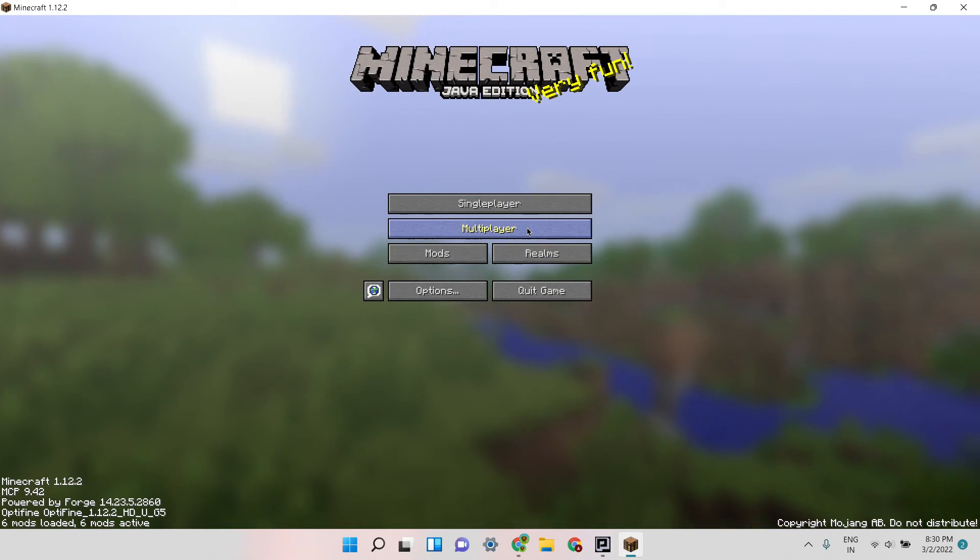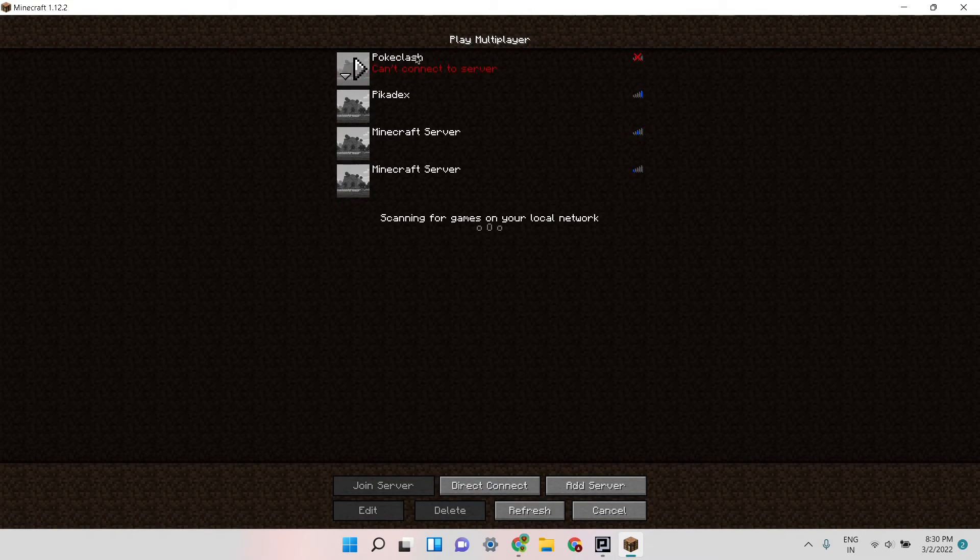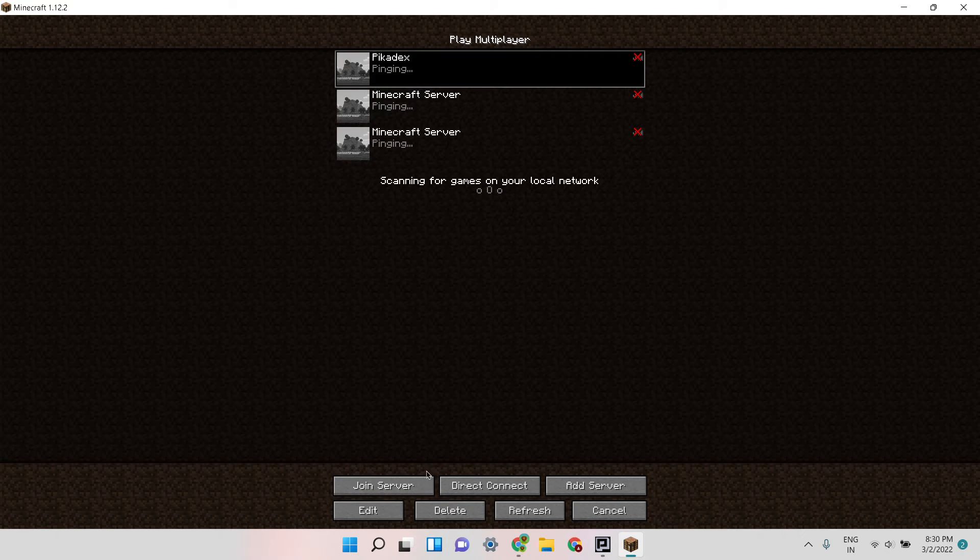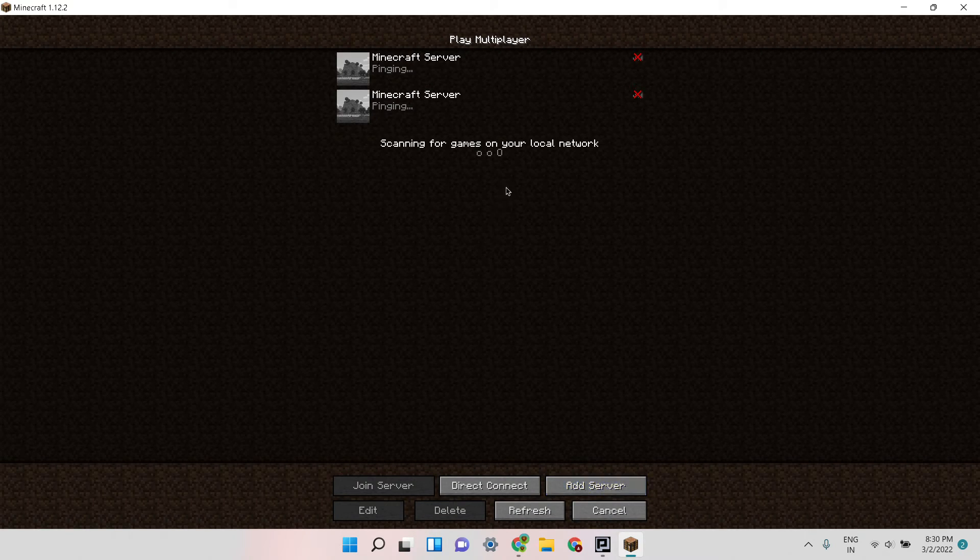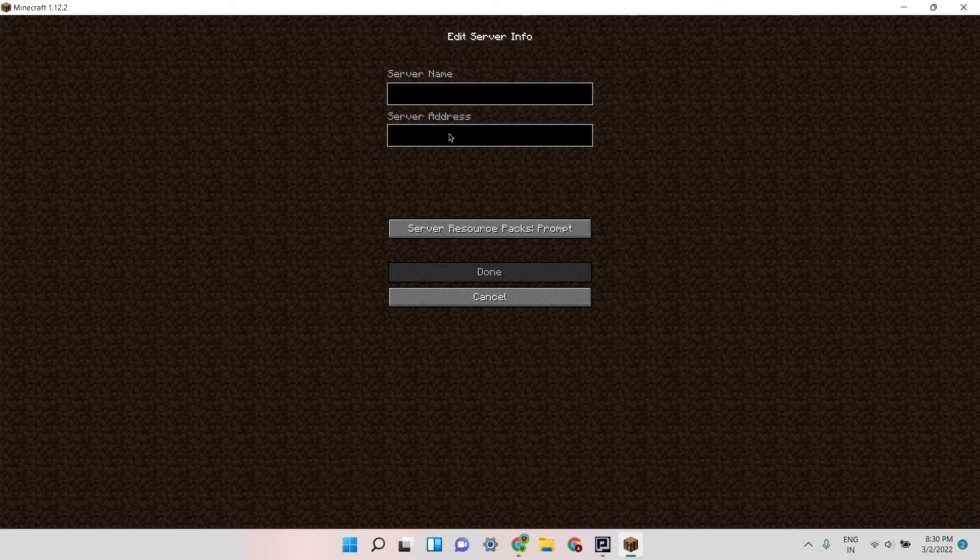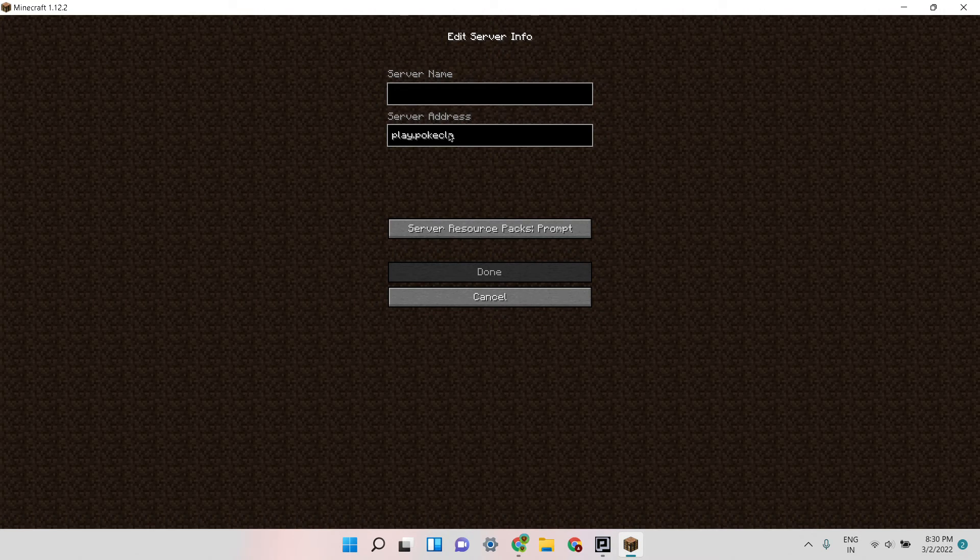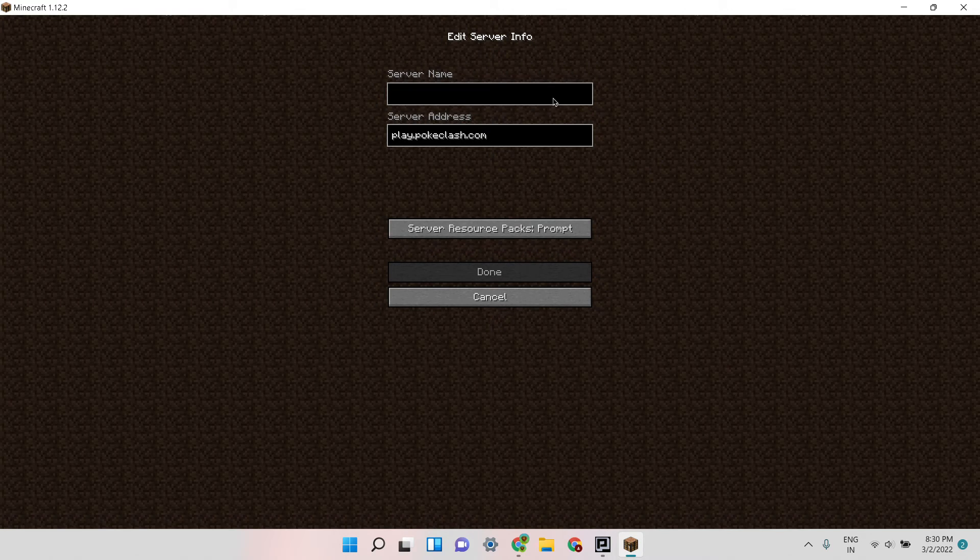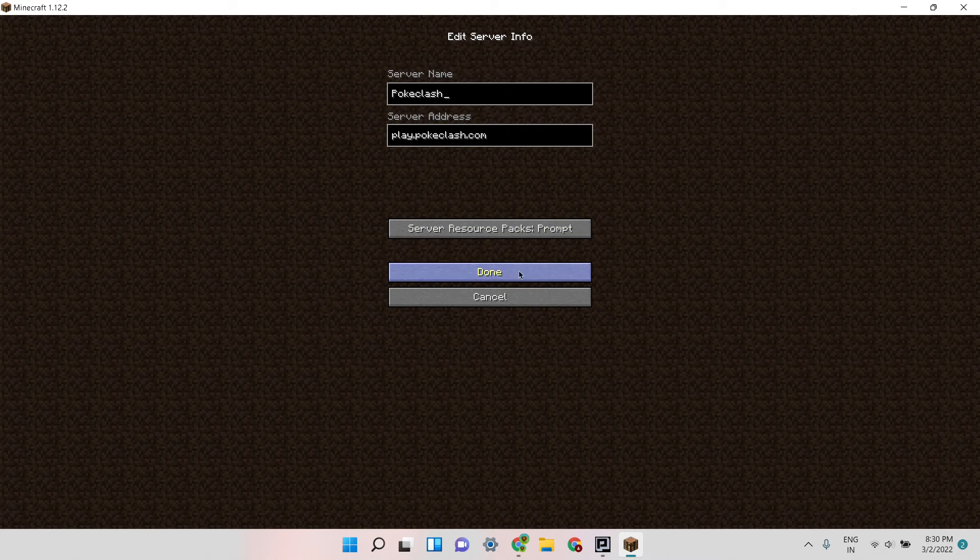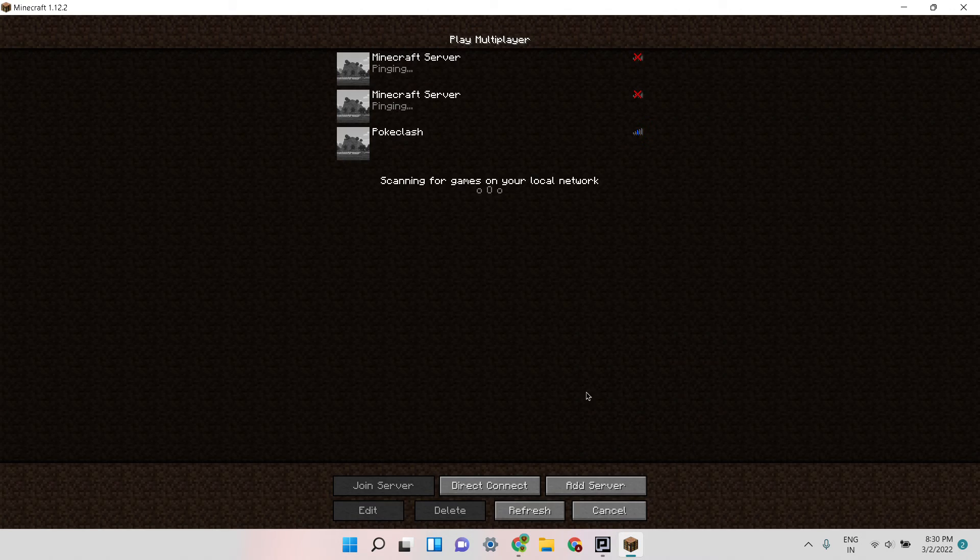I'm going to show you one of the servers that I play generally. Now what you need to do is add server and the IP is play.clash.com and name it anything of course. I'll put the IP in the description as well, you can see from there if you don't remember it.